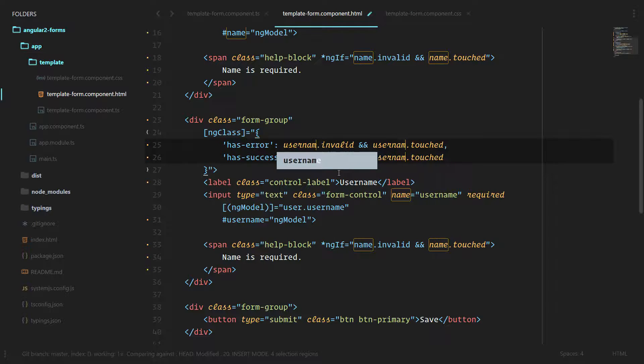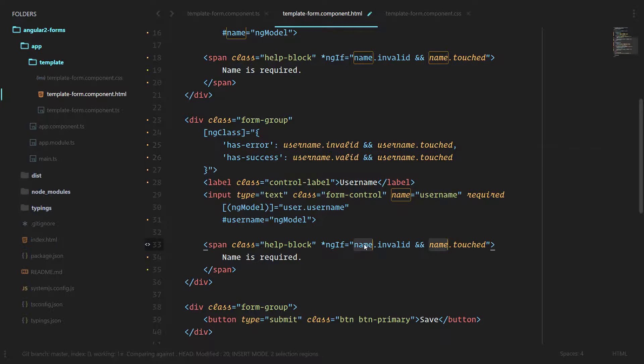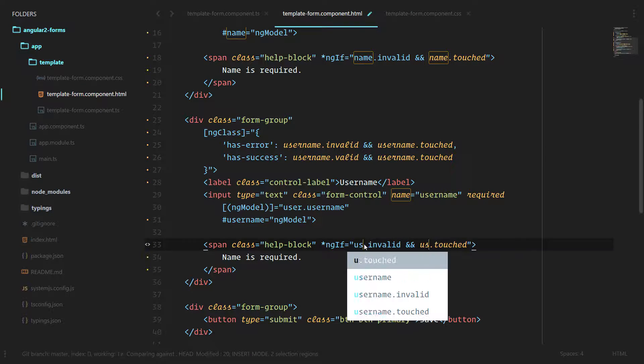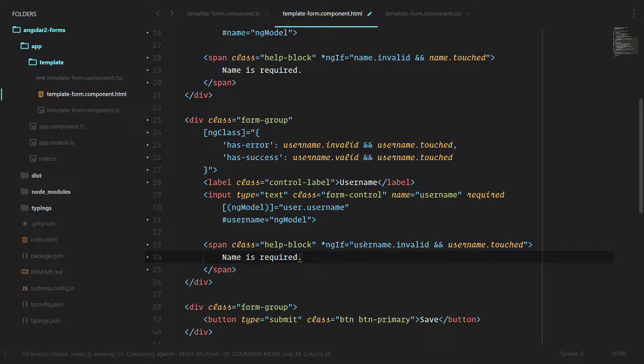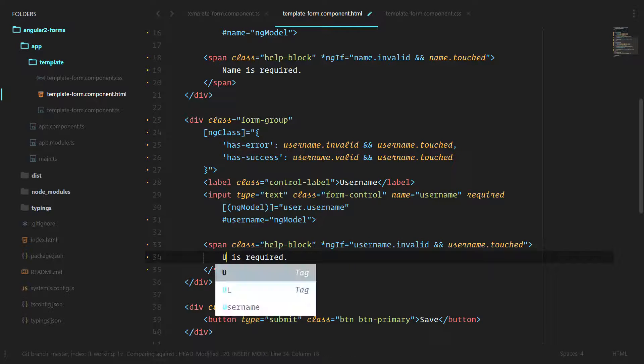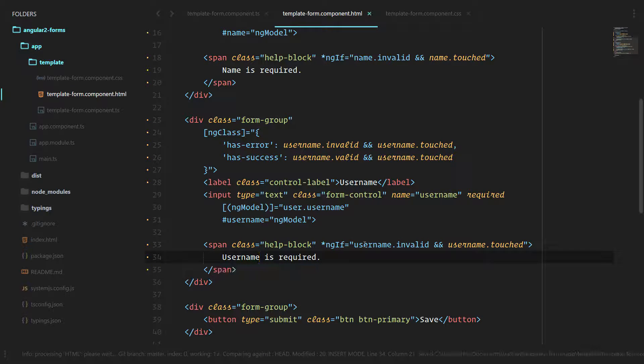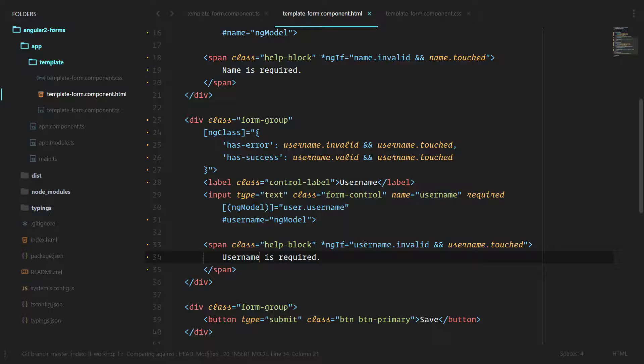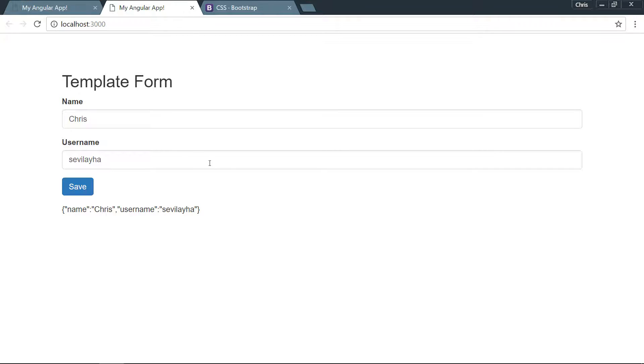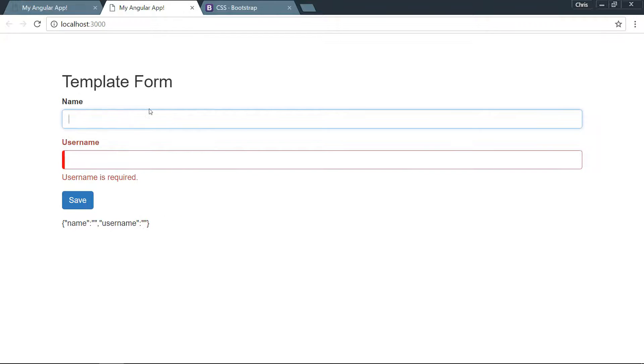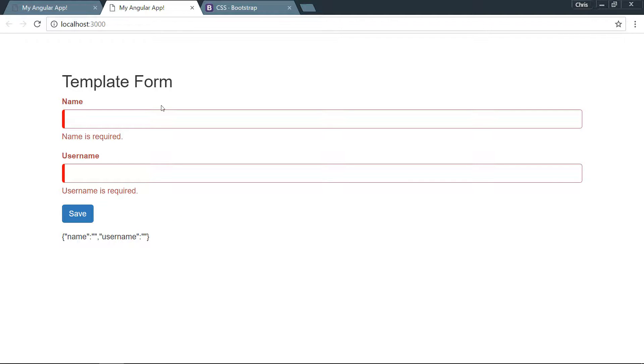We'll go ahead and copy the ng-class from up here and the help block from down here. We're not looking at name, we're looking at the username template variable. Now we're able to show and hide the help block for username is required and also add and remove those classes. You can see we are now able to provide much better information to our user that things are required.